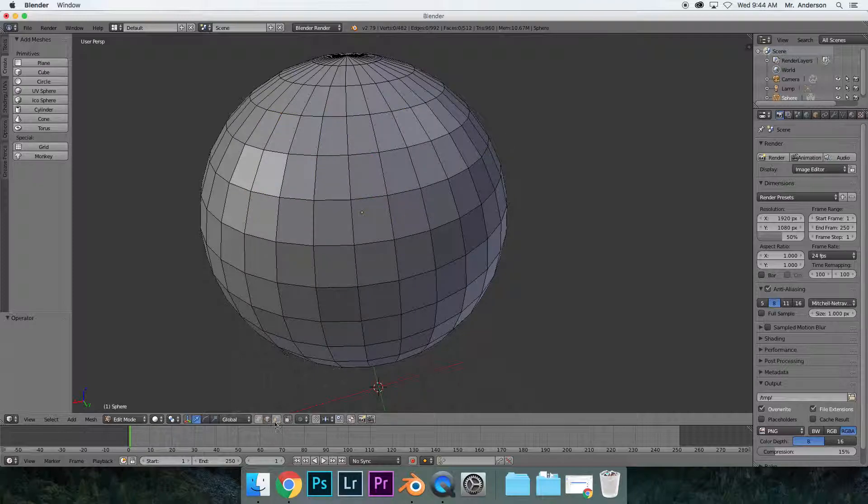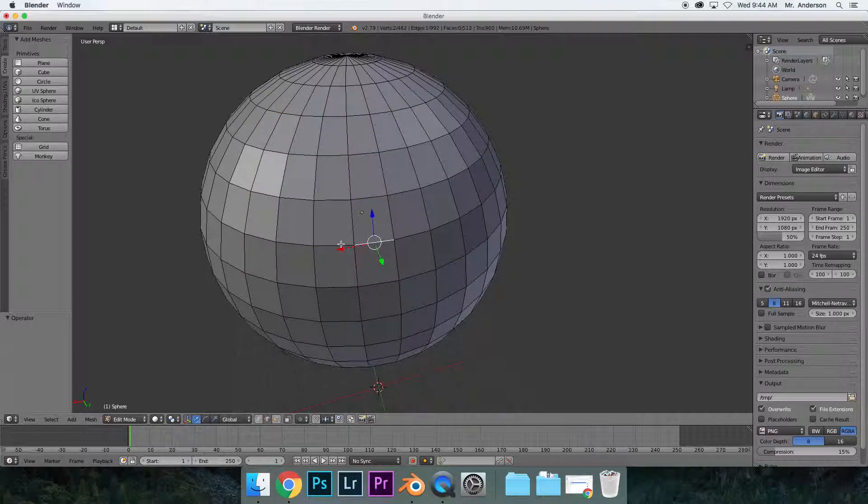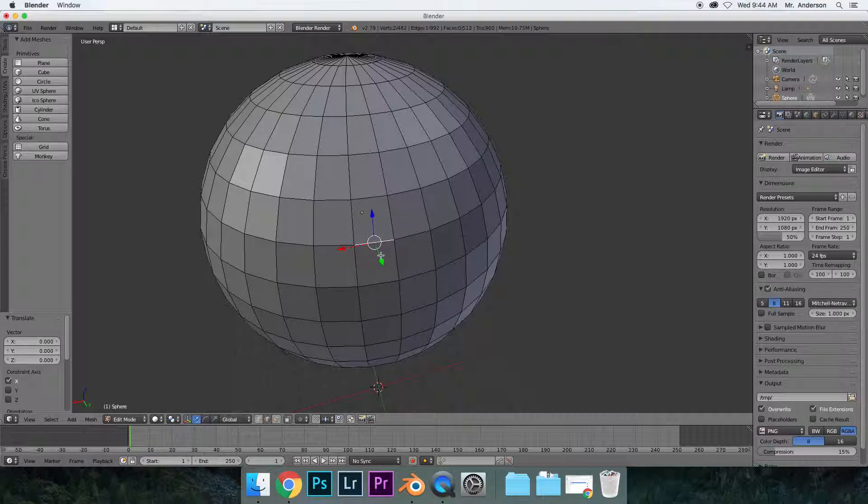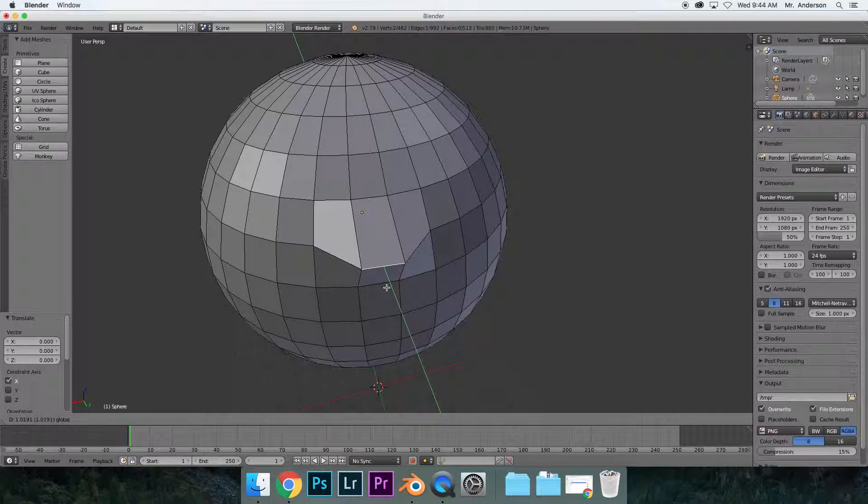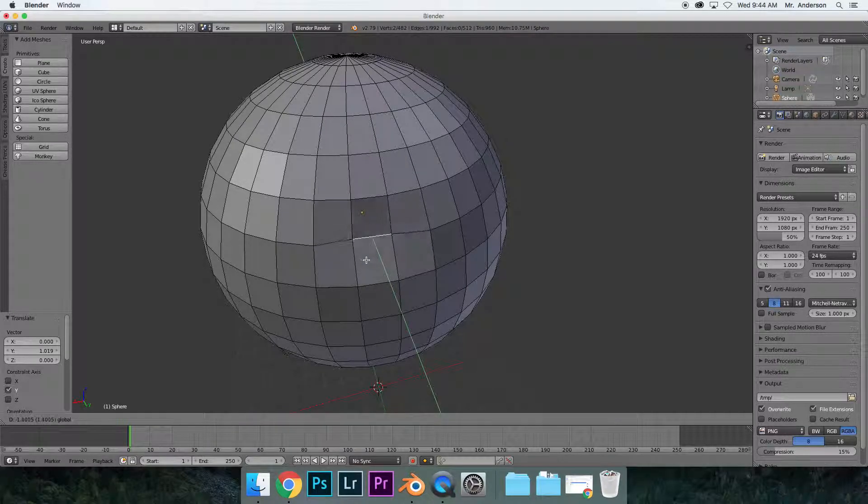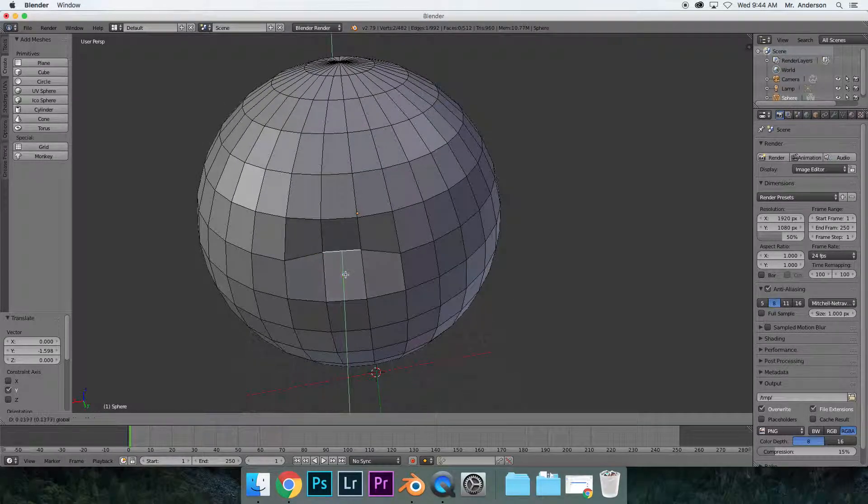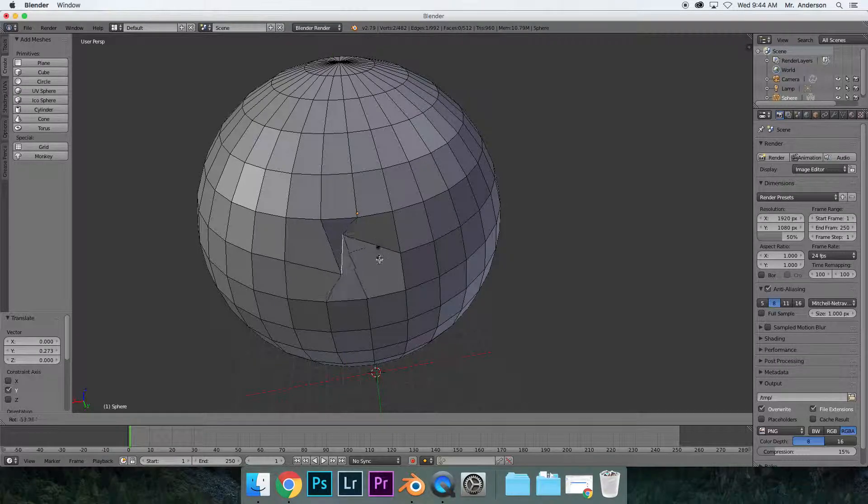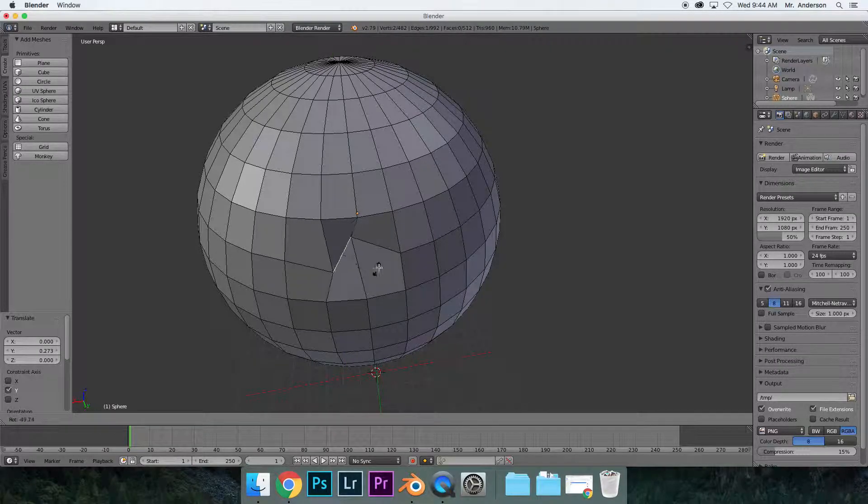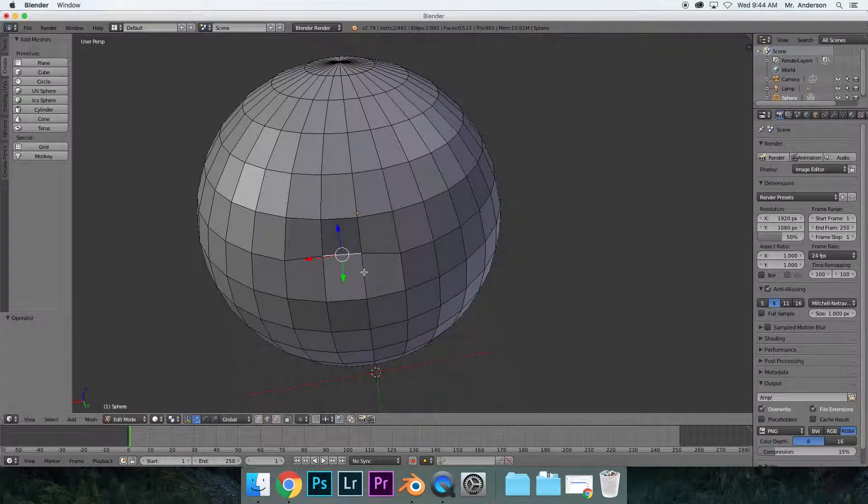The next one is edge select. This one allows you to select each edge or line. You see these lines, and I can do the same thing. Go in, go out. I can even rotate. If I hit R and rotate, see how I'm doing that? You can do that too, which is pretty cool. You can really change things around.